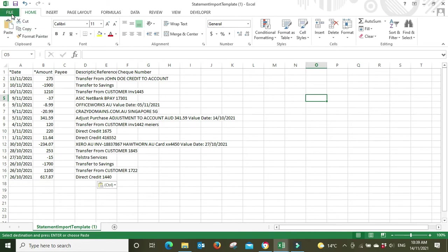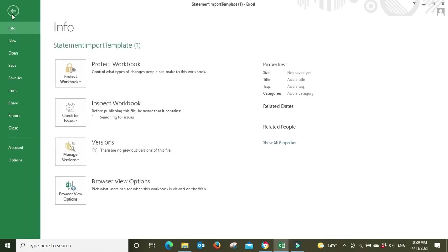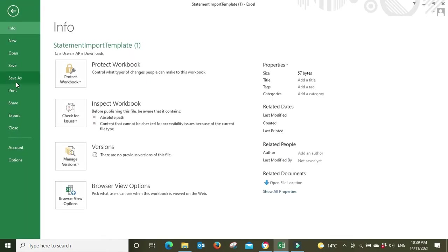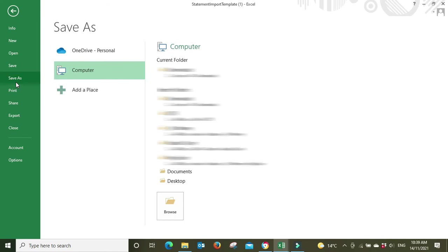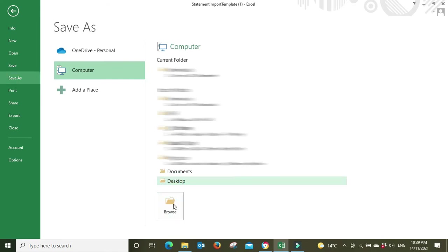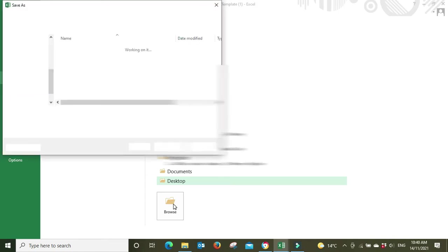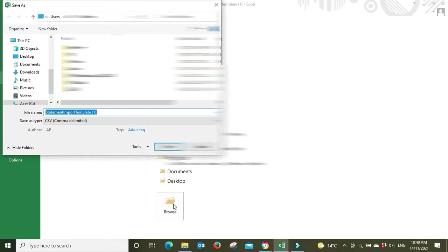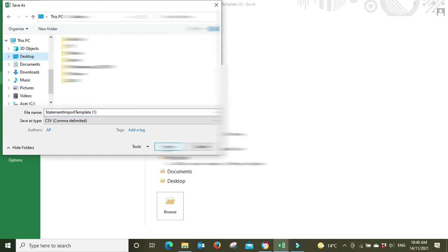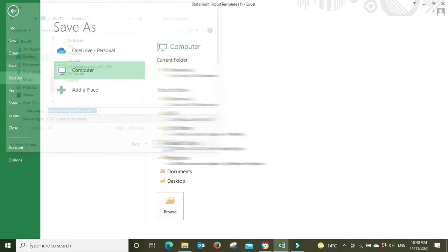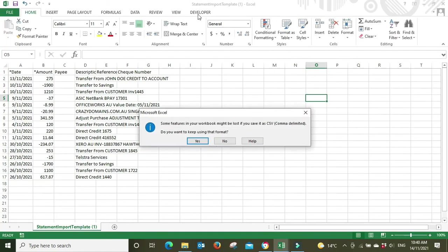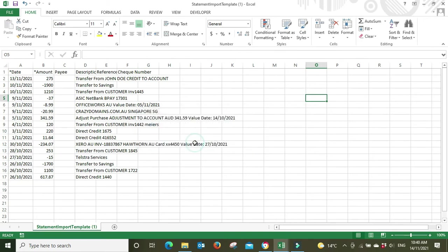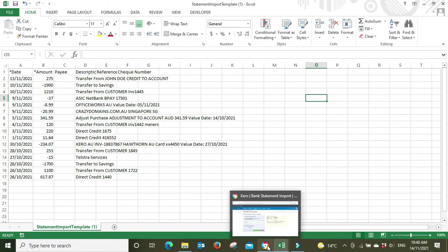So I'm going to go file, save as, and I'm just going to save it to the desktop. You can save it anywhere because once you've uploaded it to Xero you won't need this file anymore. So I've saved it. Some features in your workbook might be lost if you save it as a CSV, do you want to keep using that format? Yes we do, because we need to use a CSV format in order to upload it into Xero in a format that it's going to recognize.